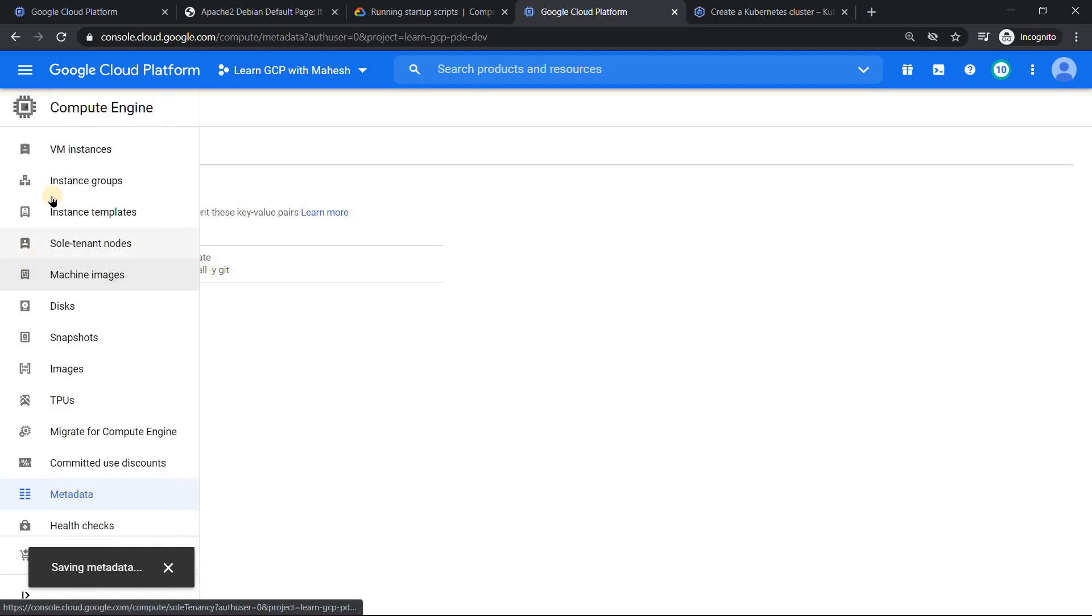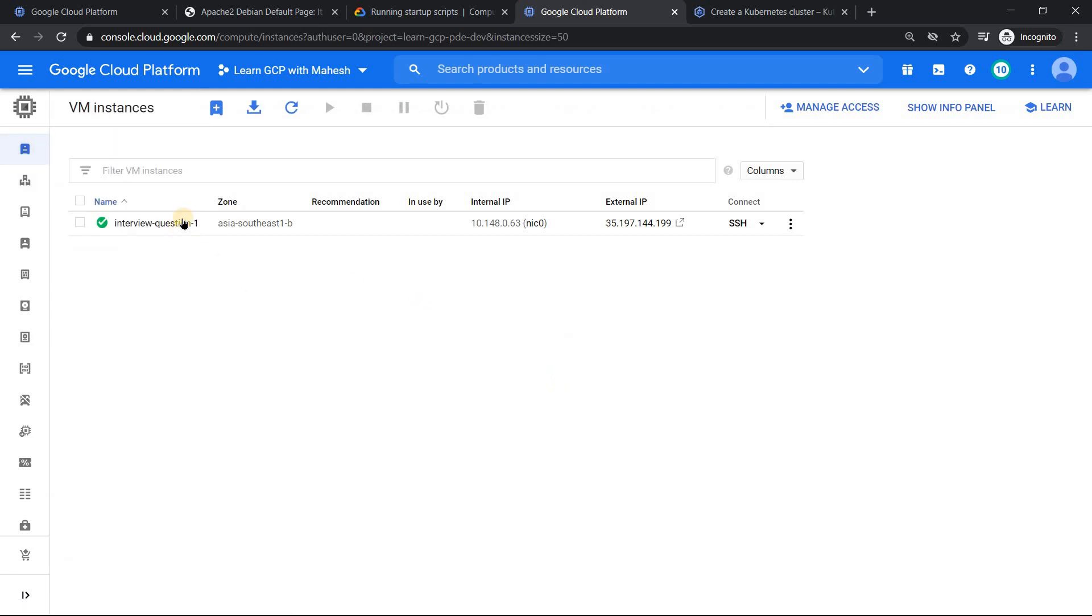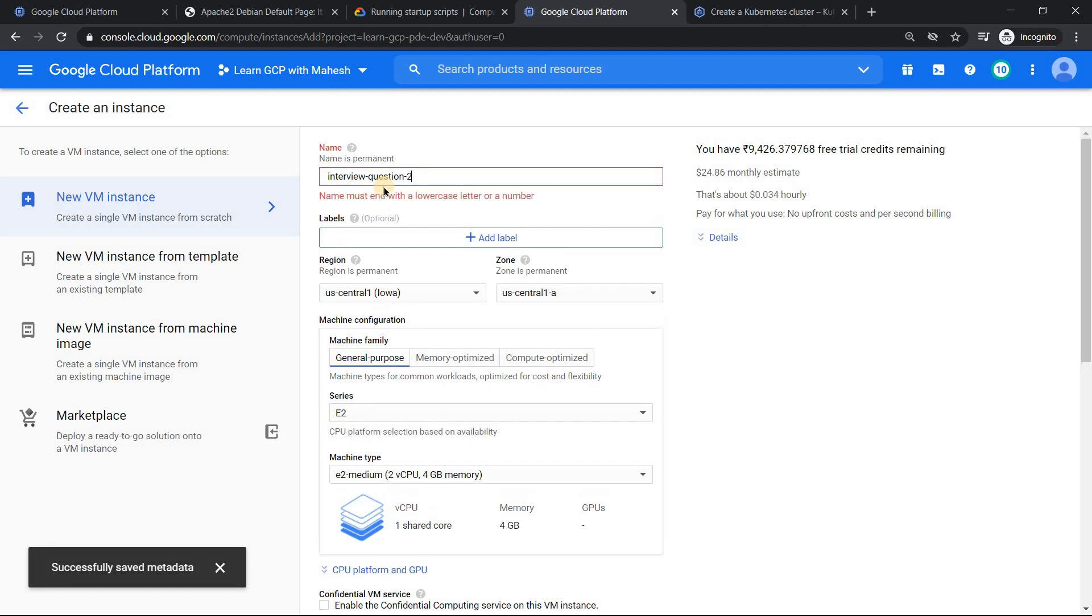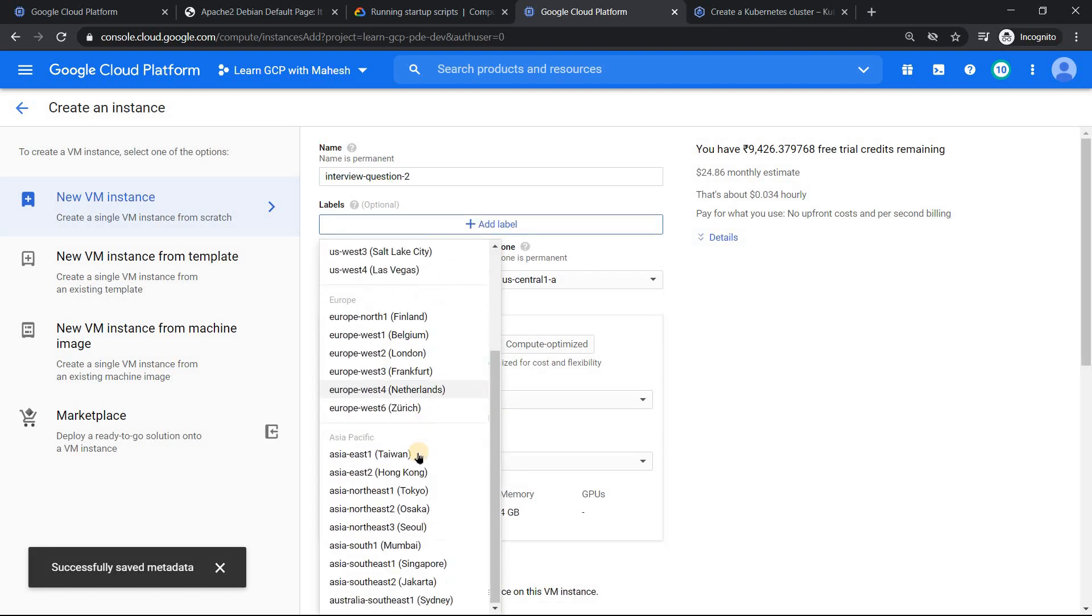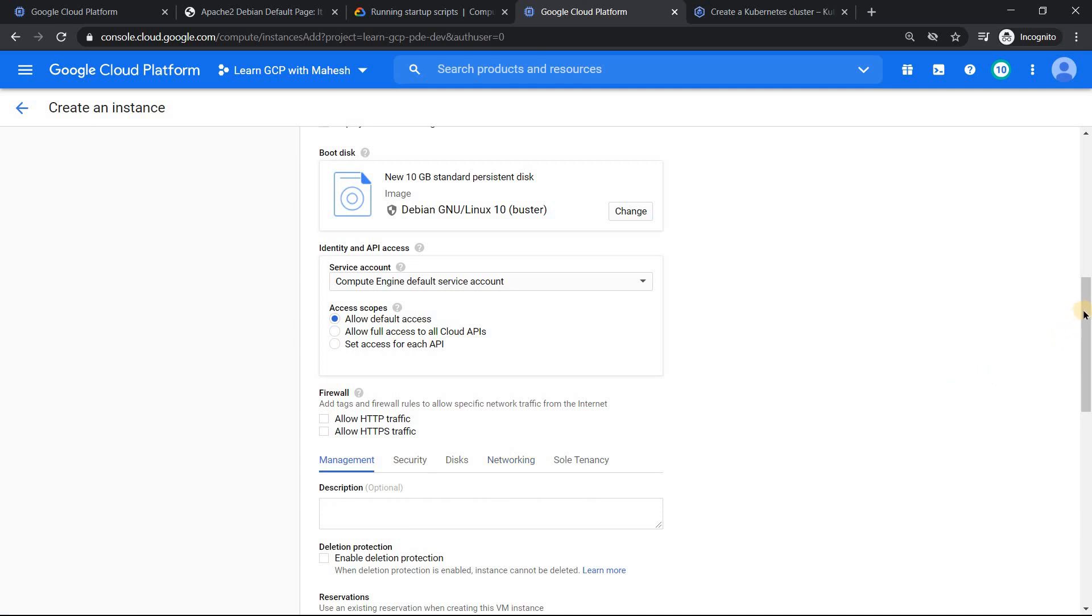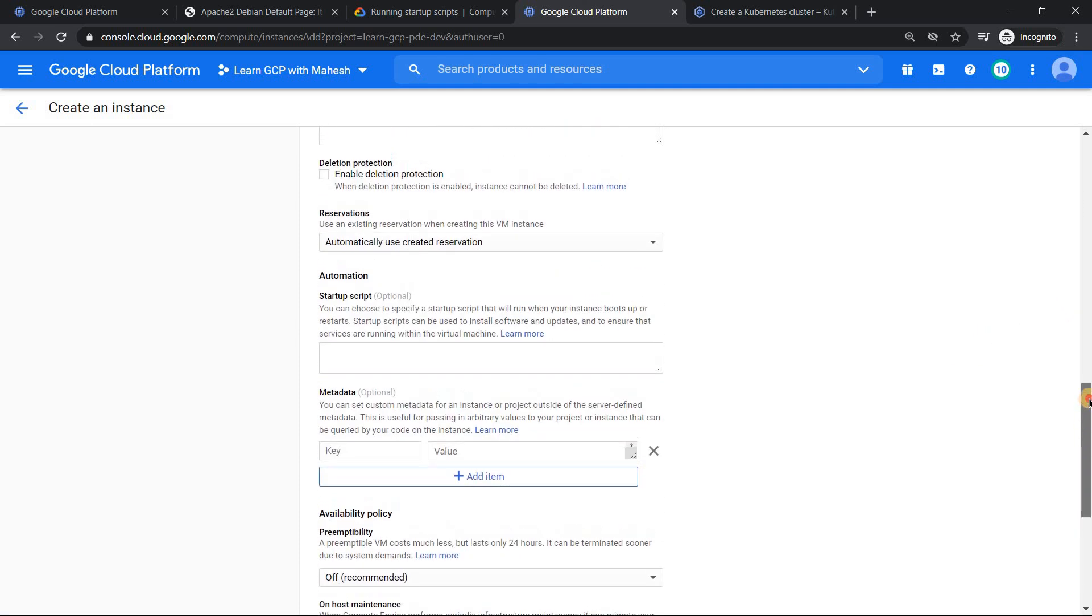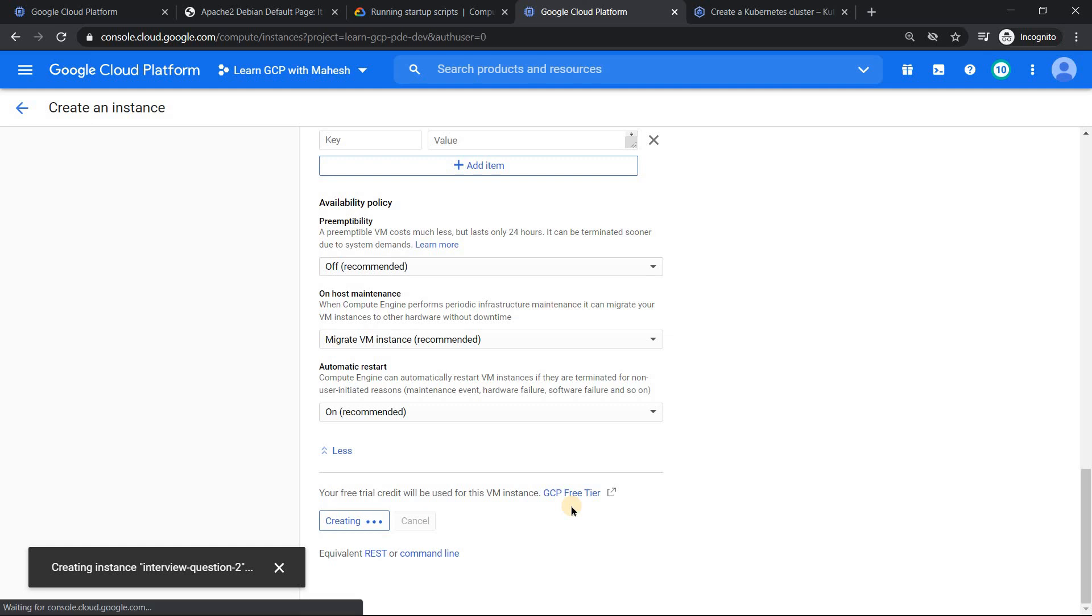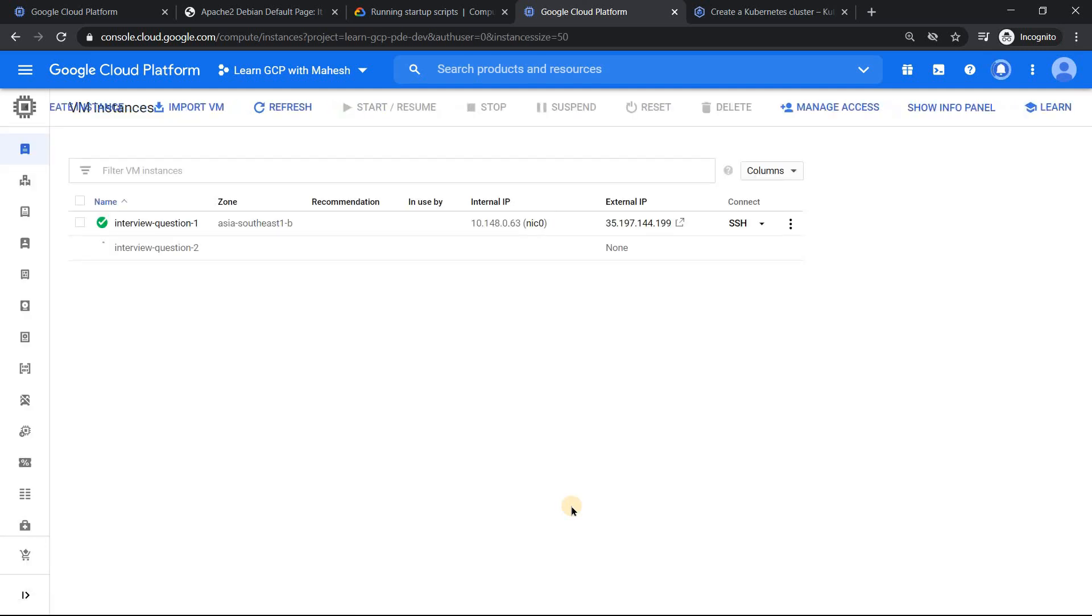So this is my startup script where I have configured it not at an individual virtual machine, but at a metadata. So this is for the entire virtual machines in this project LearnGCP with Mahesh. Let me just save it. And once we save it, you see the script is all good. So what we'll do is we'll go and create a virtual machine. I'm going to call this virtual machine with the name interview question two. So let me make it to Singapore and leave everything default and just wanted to show you under your management. If you go to your startup script, it is empty, the metadata is also empty. So that is a key thing here. Let me just click on create. And once the instance gets created, we'll just log into the virtual machine and see whether the Git is installed. By default, in a Debian operating system, Git will not be installed. So that is for sure.